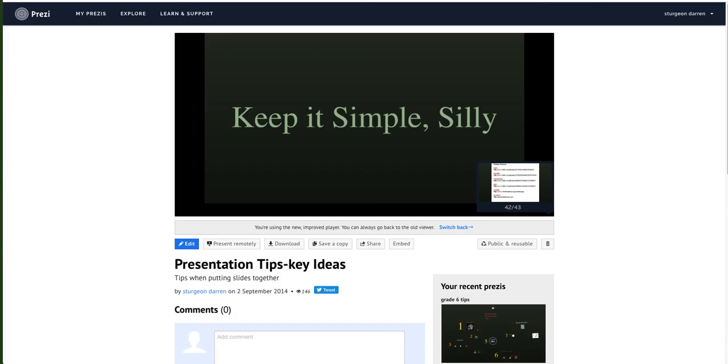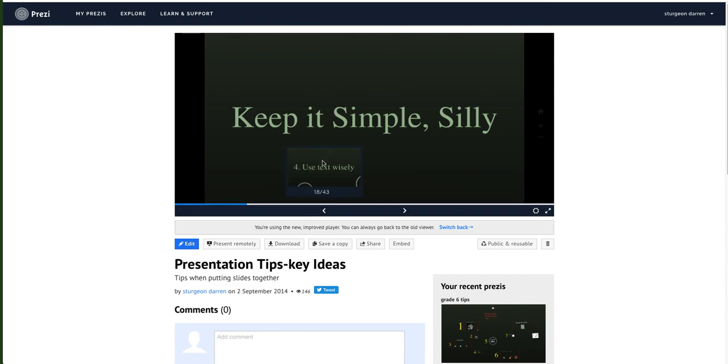So those are some other options for presentation software.